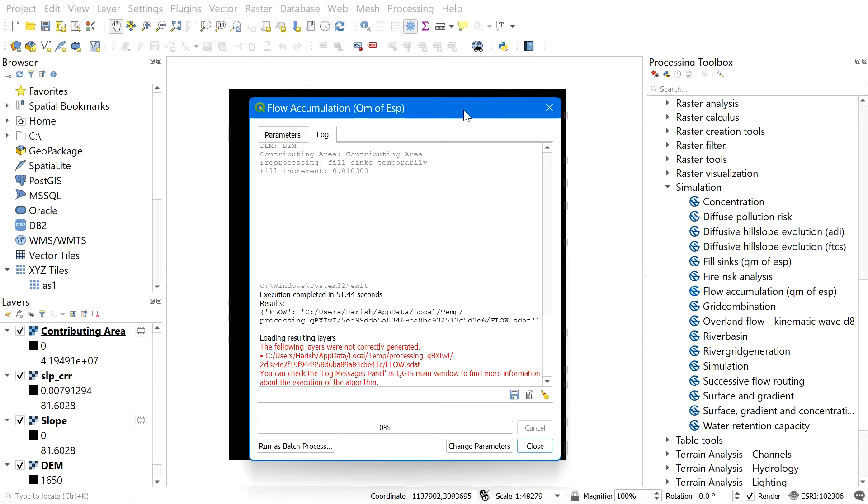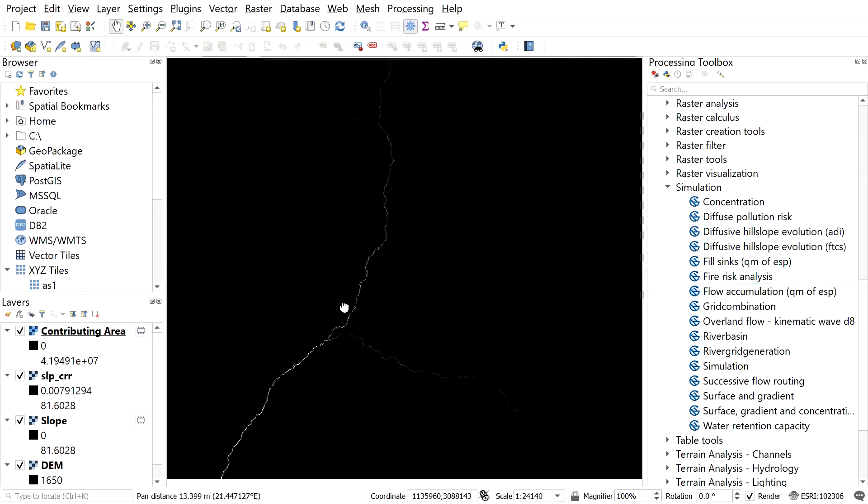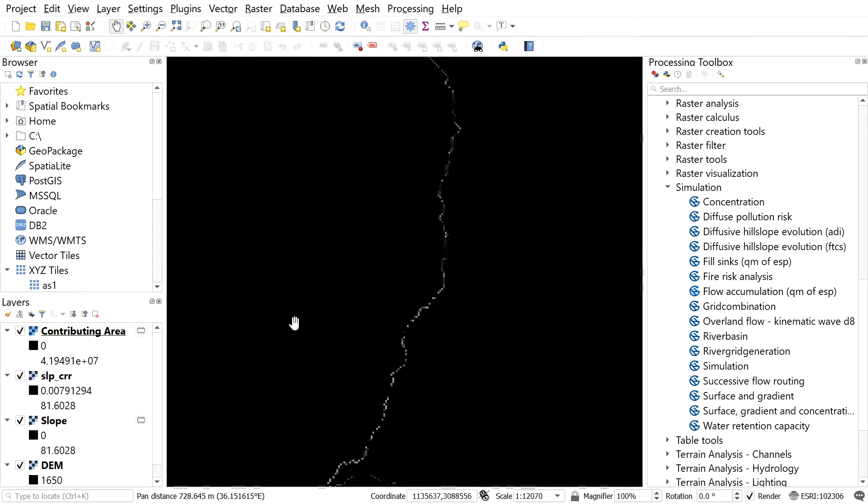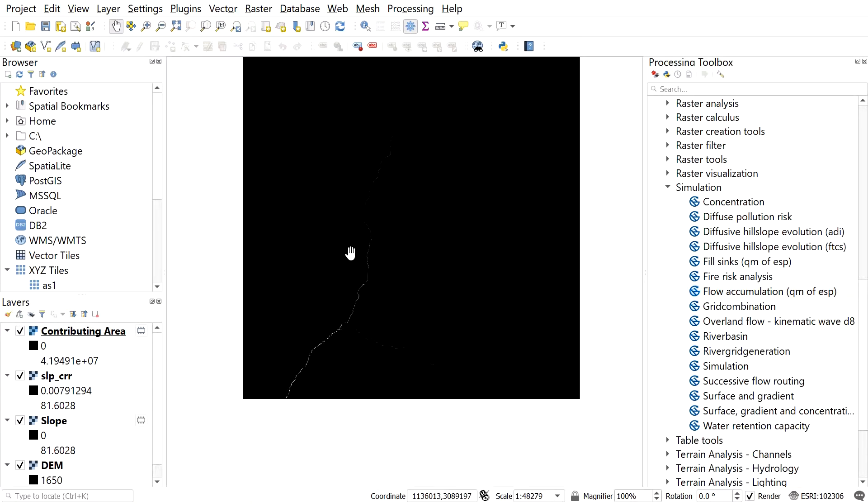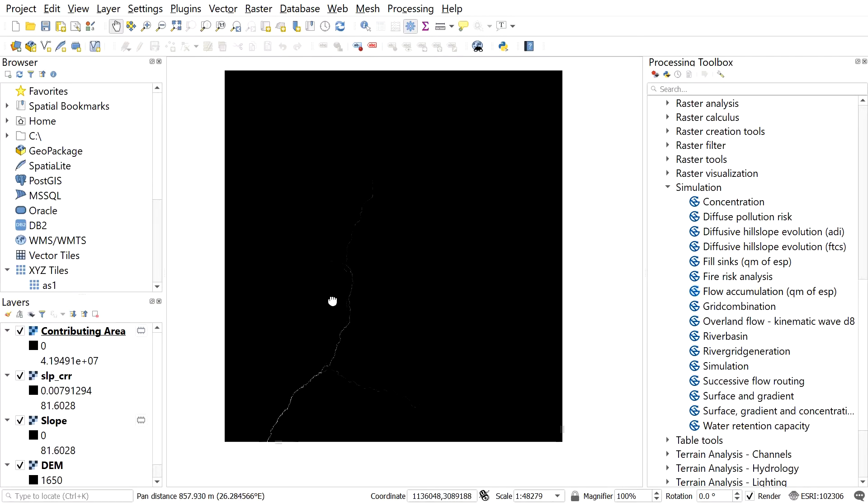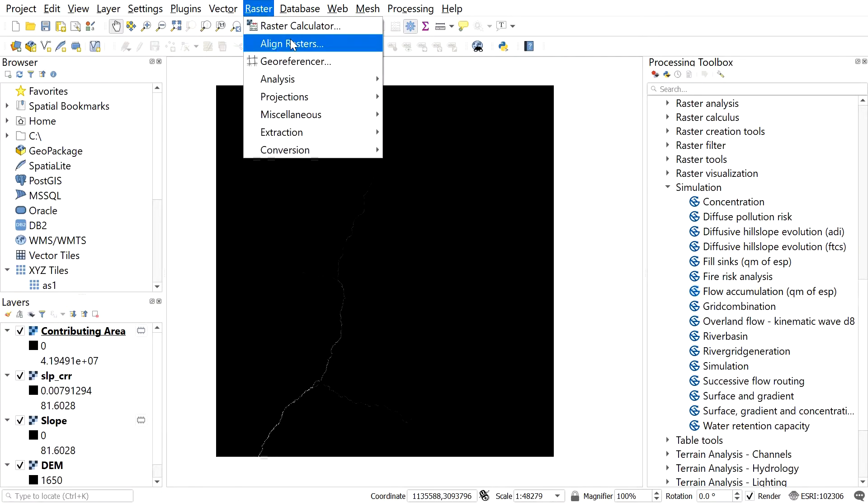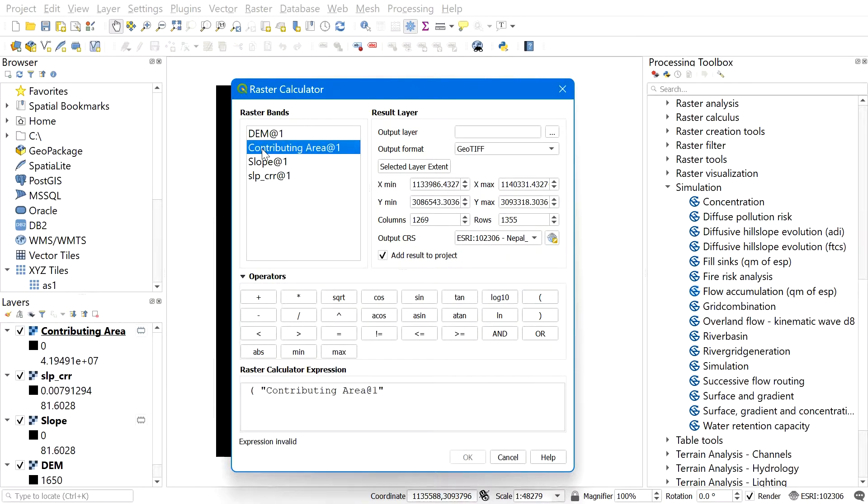After you get the contribution area or flow accumulation map, we are ready for the raster calculation for STI, sediment transport index. Again, open raster calculator. The equation of STI goes like this, you can follow with me.